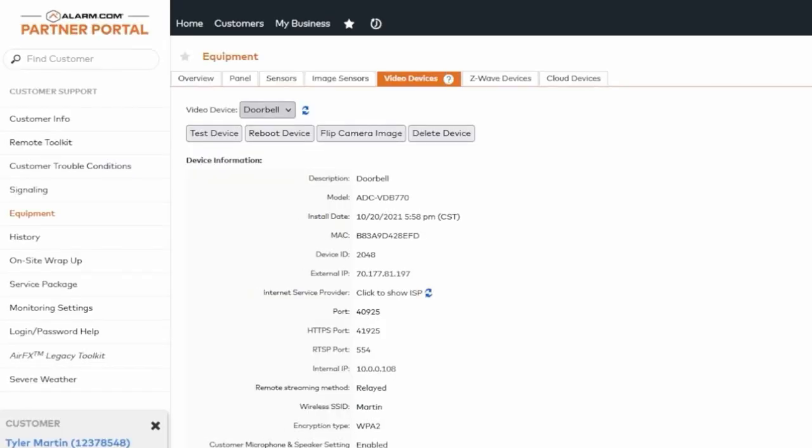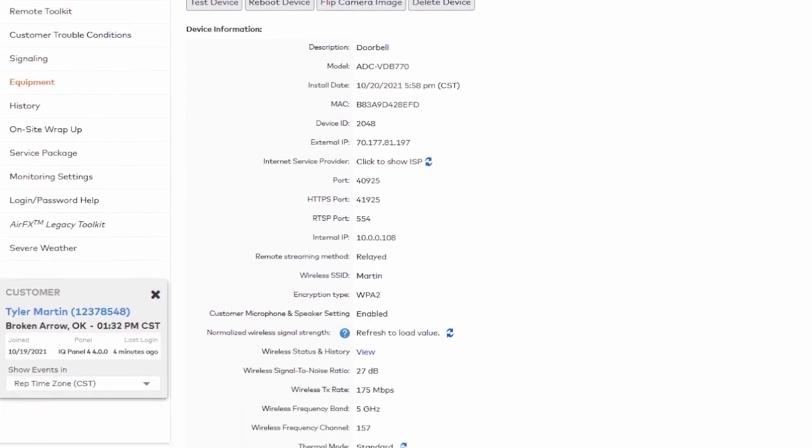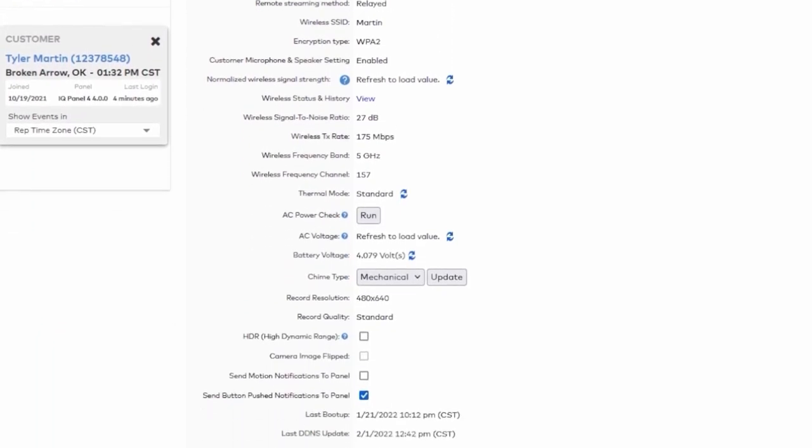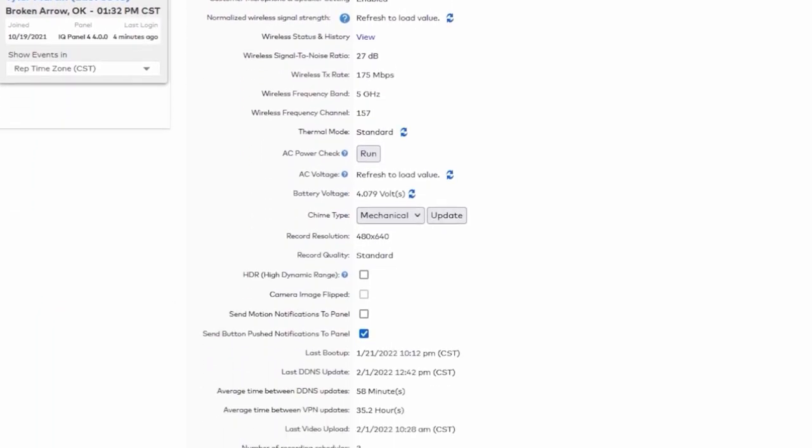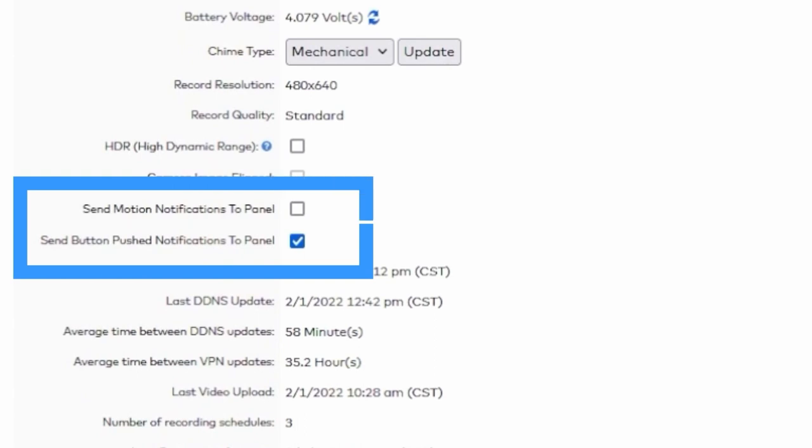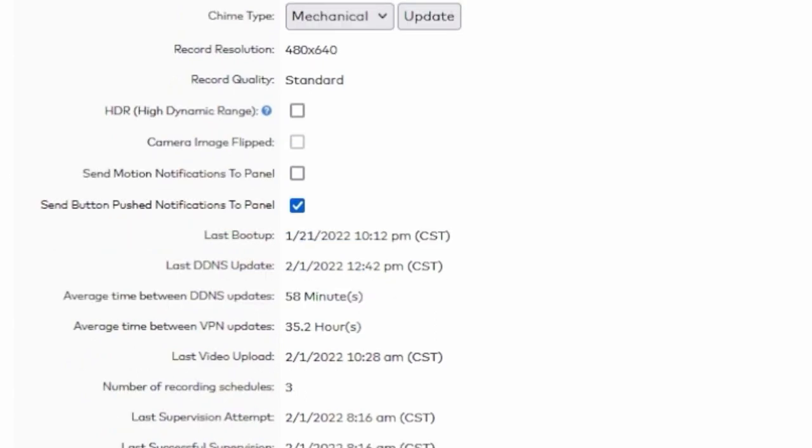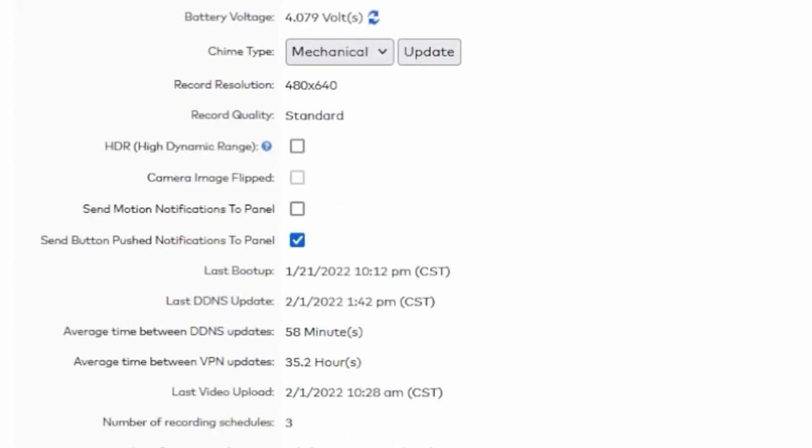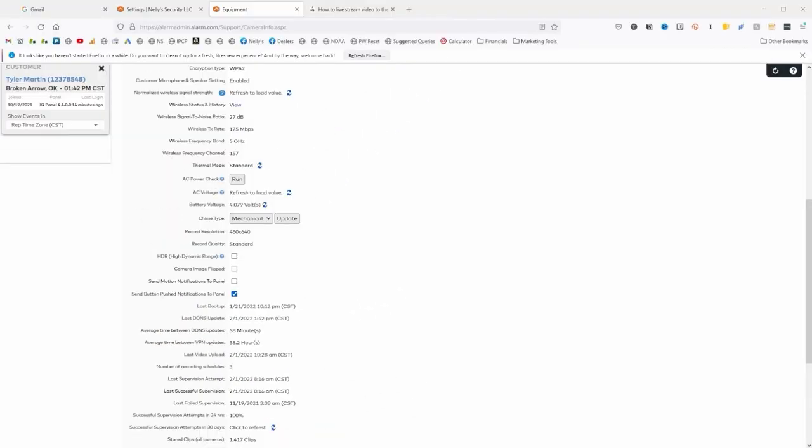If you had more than one camera, you could click this drop down here to select which camera you want to configure. All you have to do is scroll down on this page and you'll find those same options here. We have Send Button Push Notifications to Panel. You can also toggle the Send Motion Notifications to Panel by clicking here. All right. And that's all you need to do. Everything else is done by the customer.